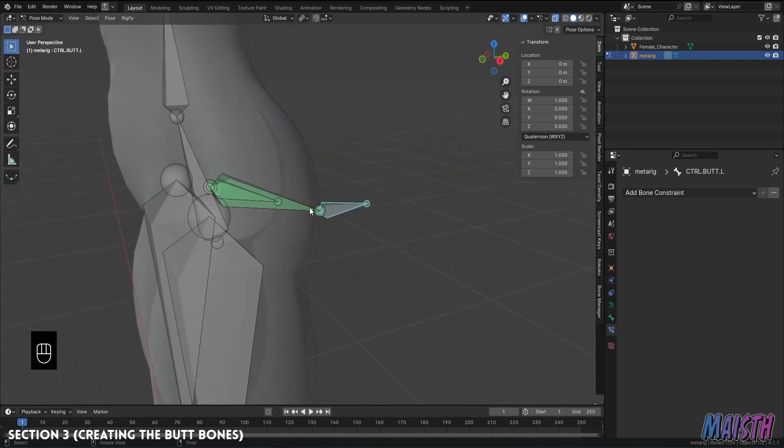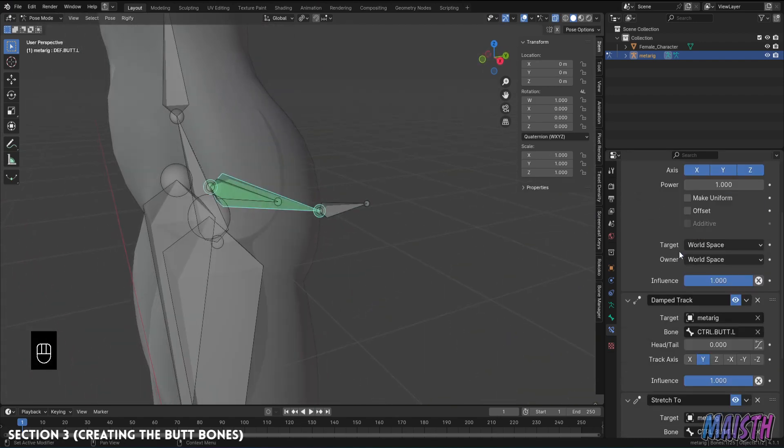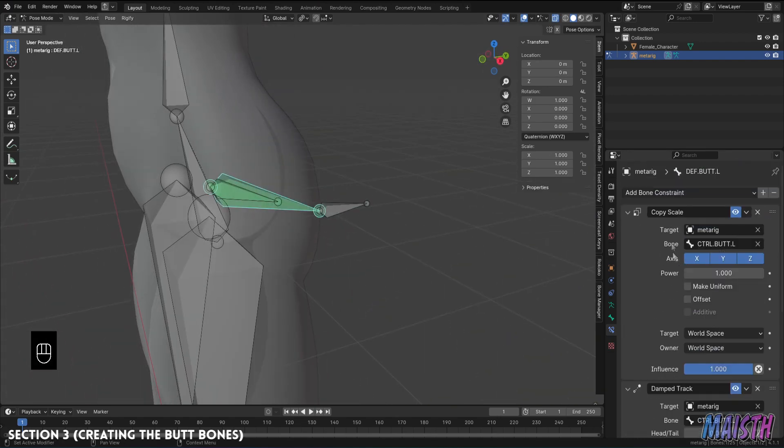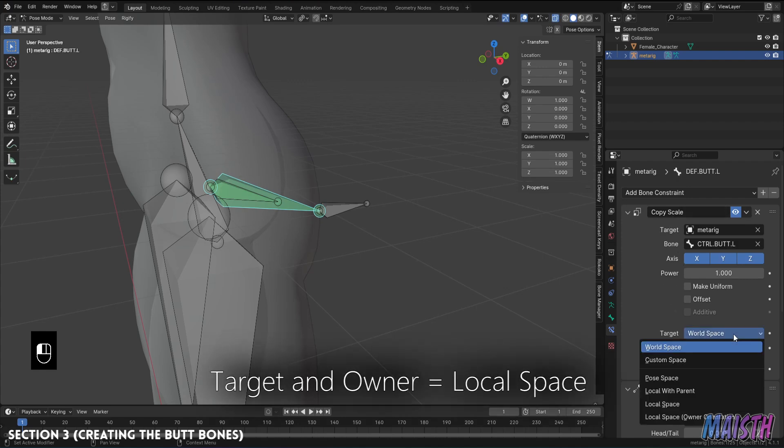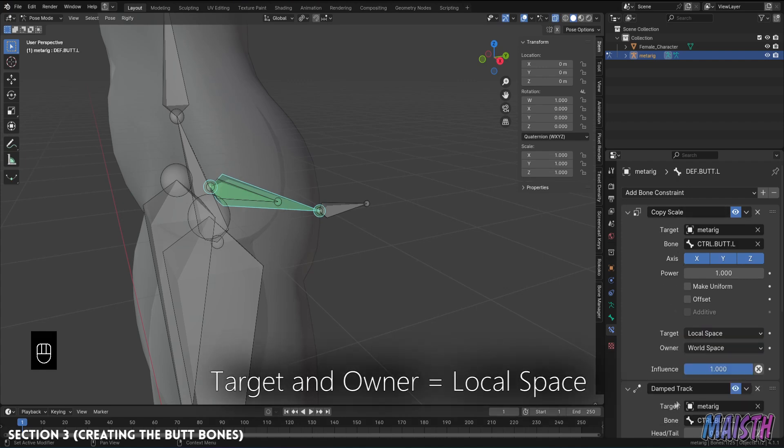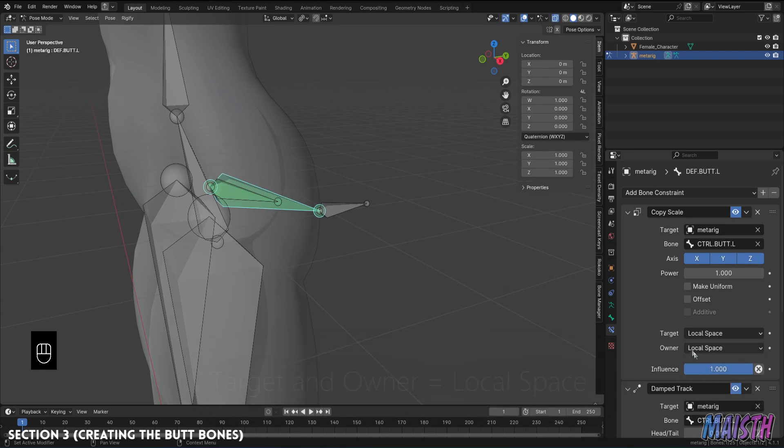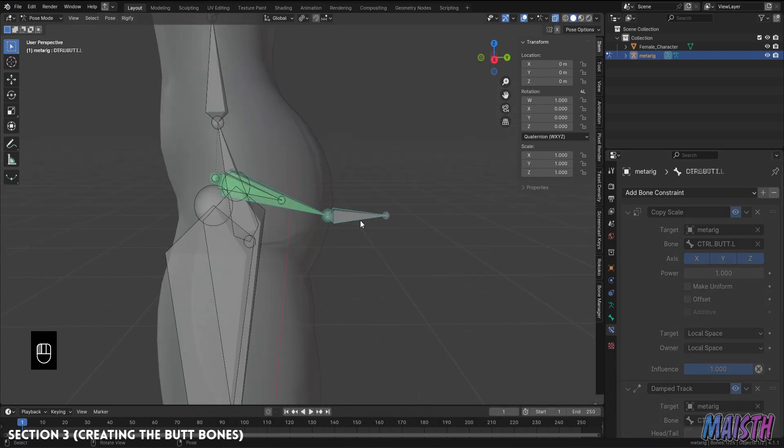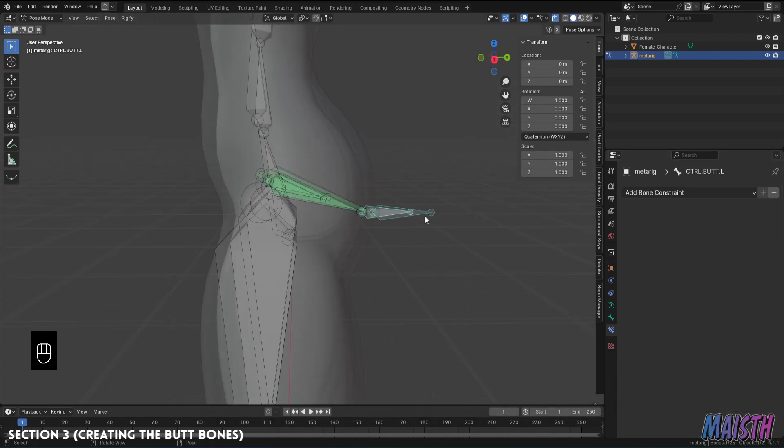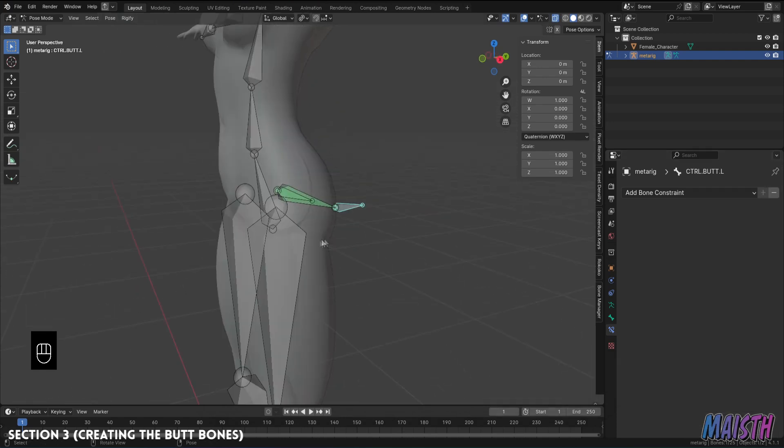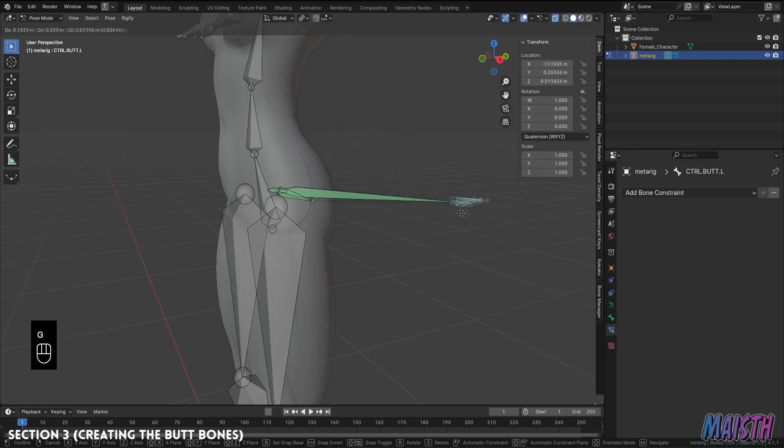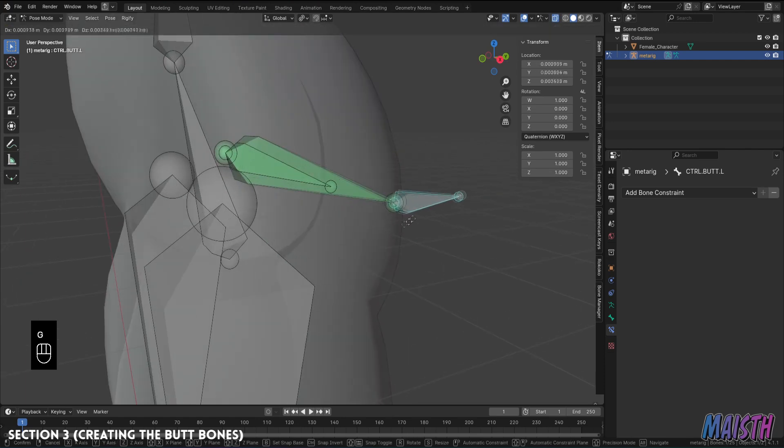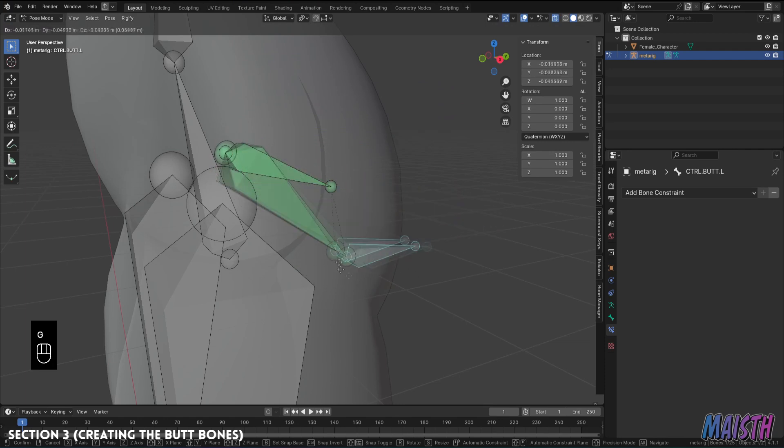The last thing we need to do is modify the copy scale one. We need to make sure that the target and owner options are both local space. Okay, now when we move the control bone we can see how the deformation bone is following nicely to this control bone and it's actually stretching if we move it too far.